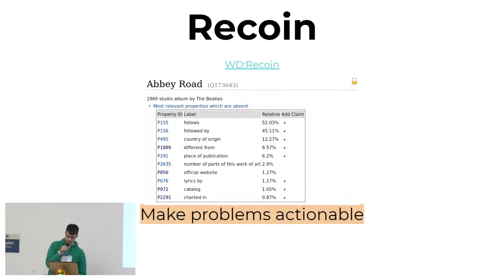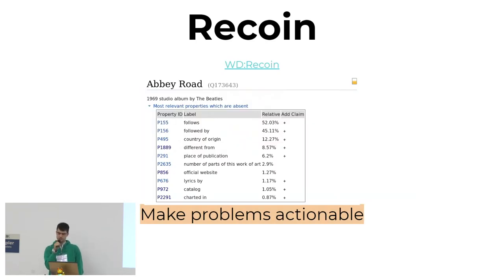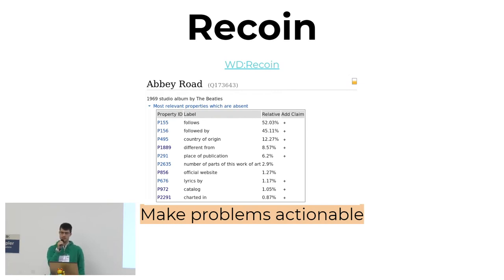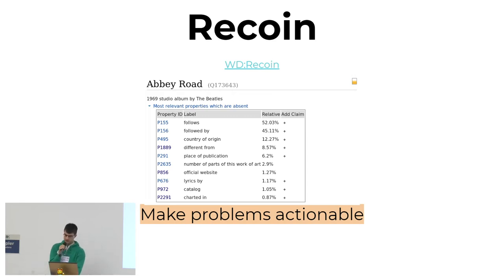There's a gadget called the relative completeness indicator, which shows you a little icon telling you how complete it thinks this item is, and also which properties are most likely missing. This is really useful if you're editing an item and you're in an area you're not very familiar with and you don't know what the right properties to use are.